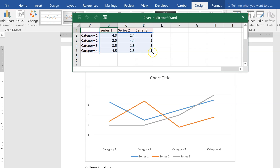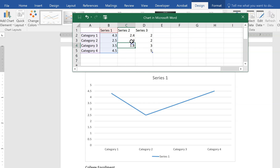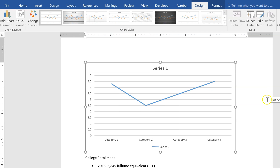I only need one set of data — the number of enrolled students or FTE each year. If you pull the blue selection line over, it will change to just one set of data. You can then choose whether to delete the extra columns or not; as long as they're outside the blue selection they will not appear on the chart.